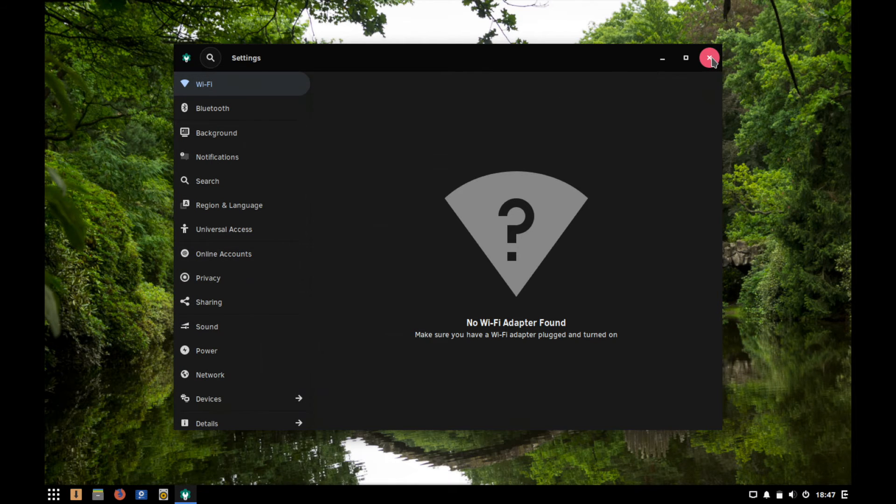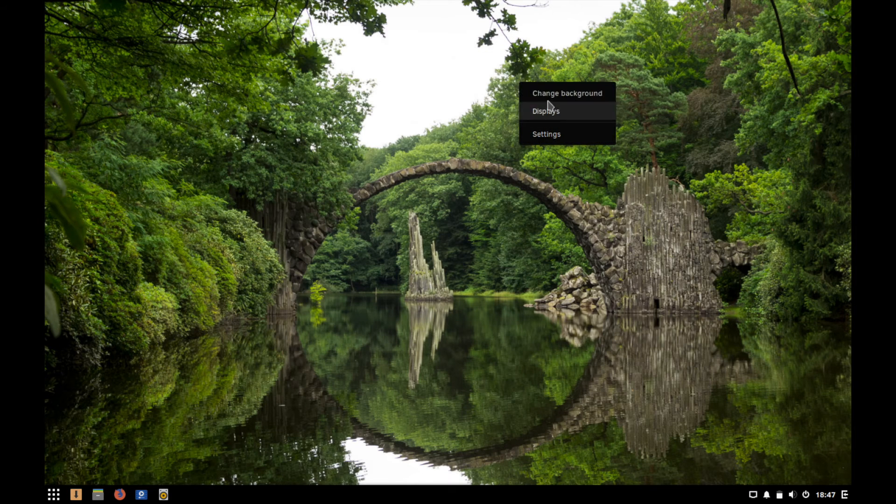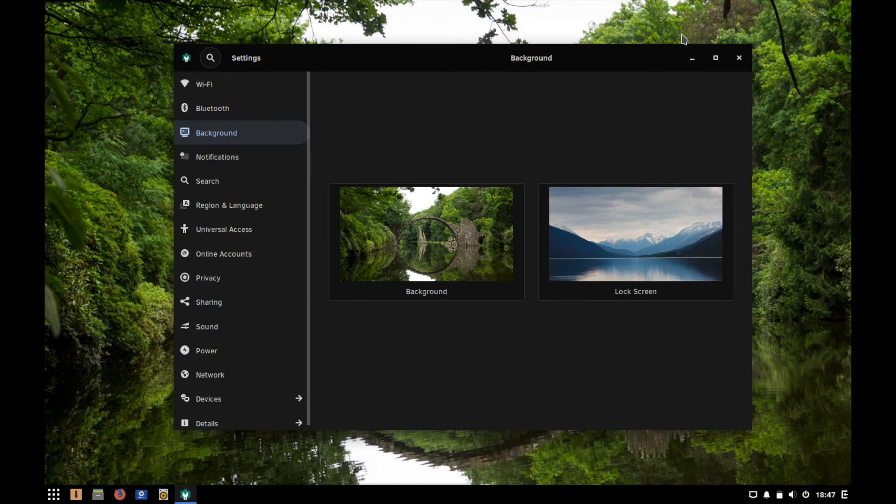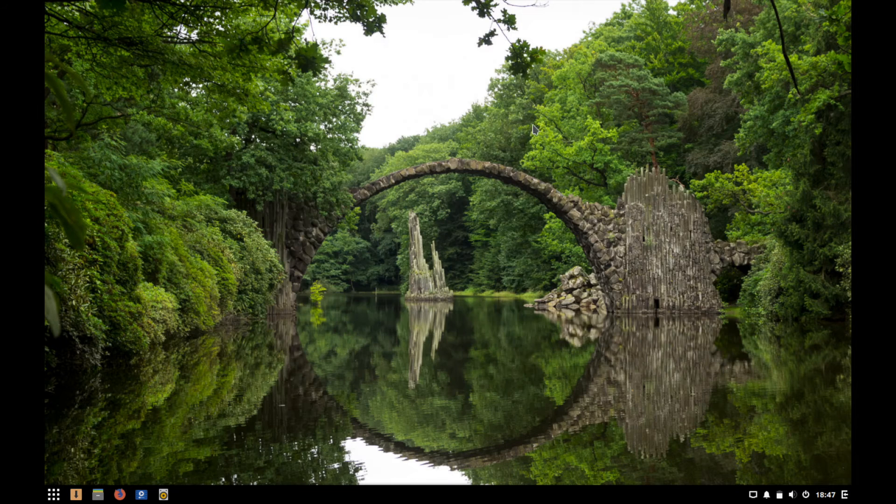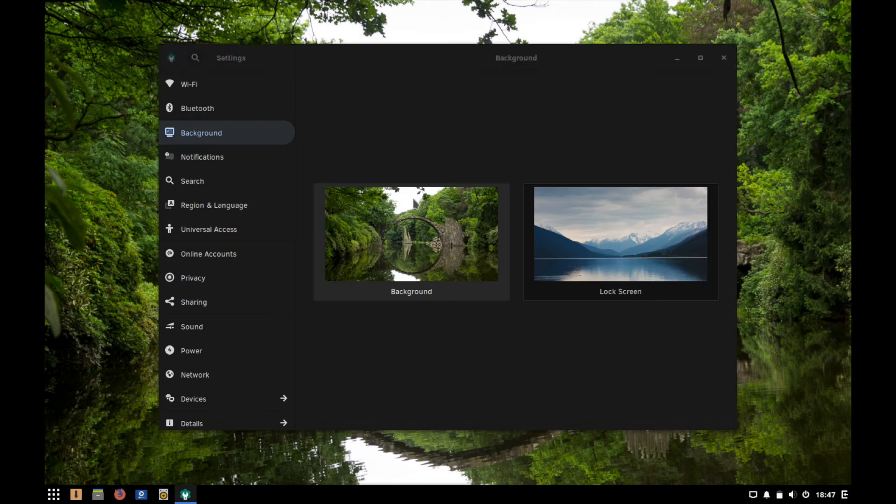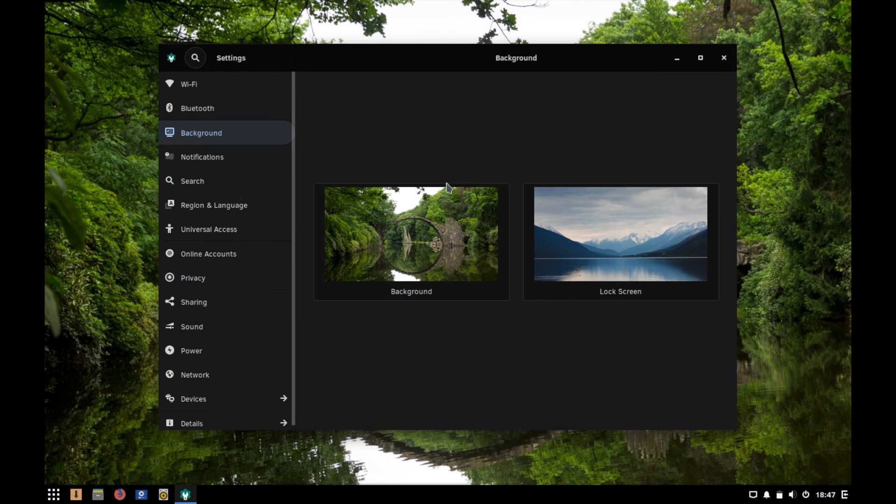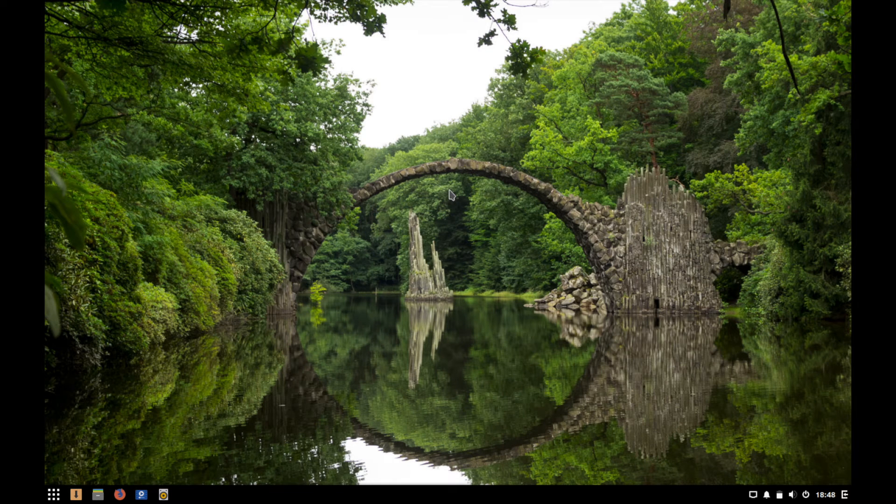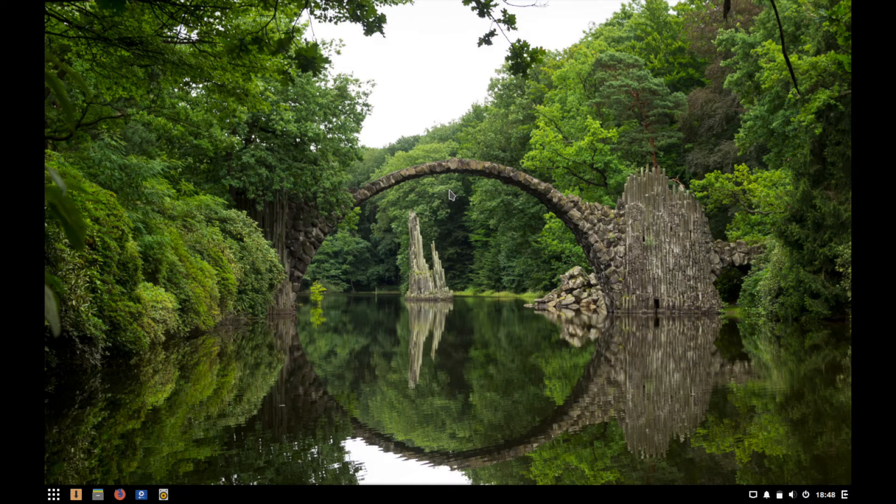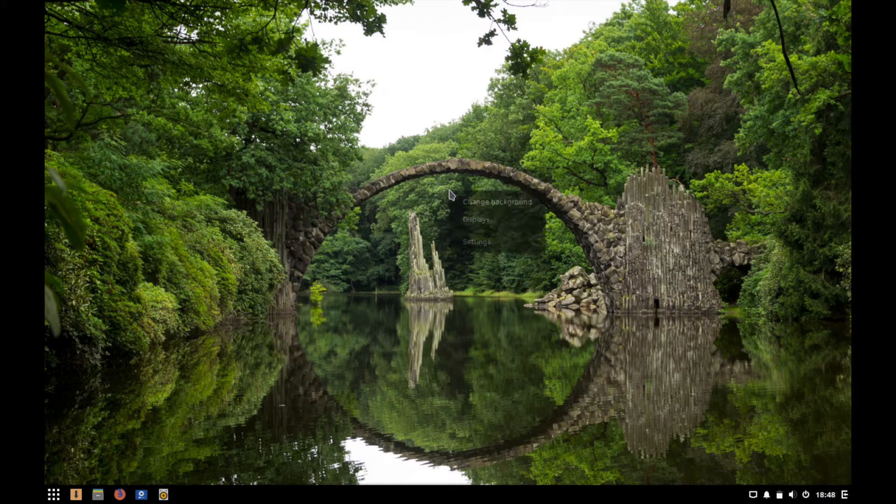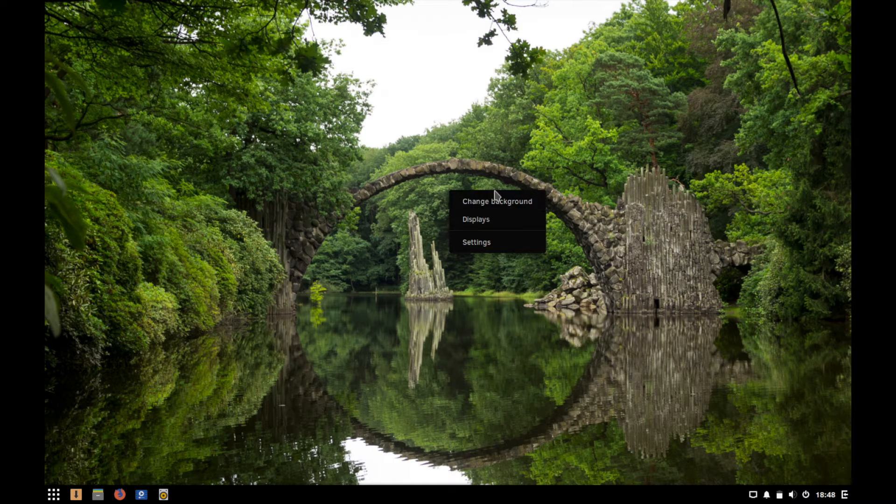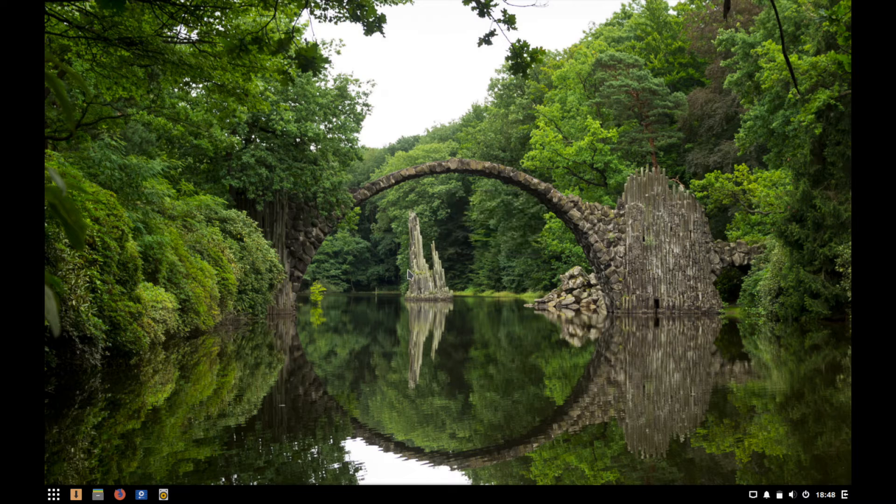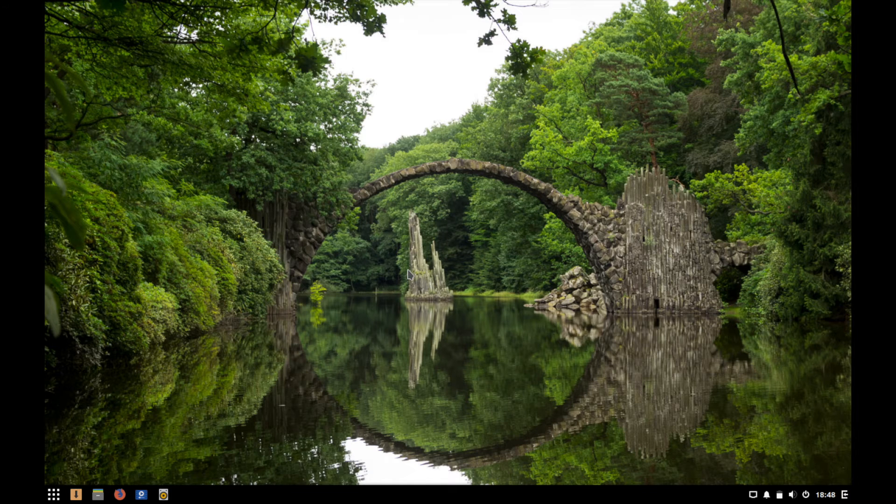So we'll exit out of this now. One thing I noticed was if we go to change background versus the settings it's the same page. I don't know why they didn't just condense that into one. I think it makes more sense just to go ahead and make it settings in my opinion.